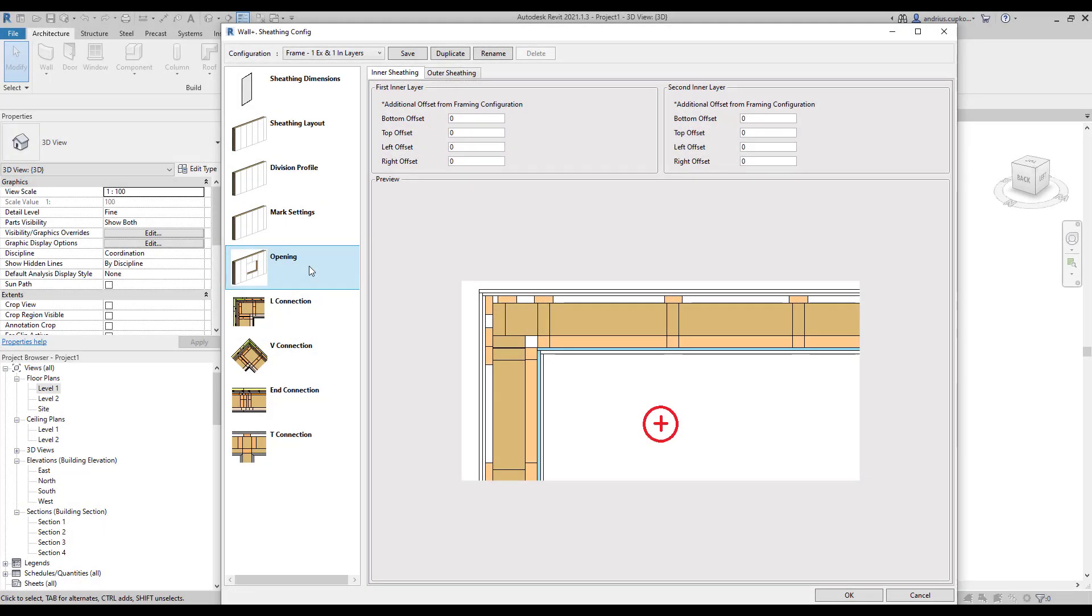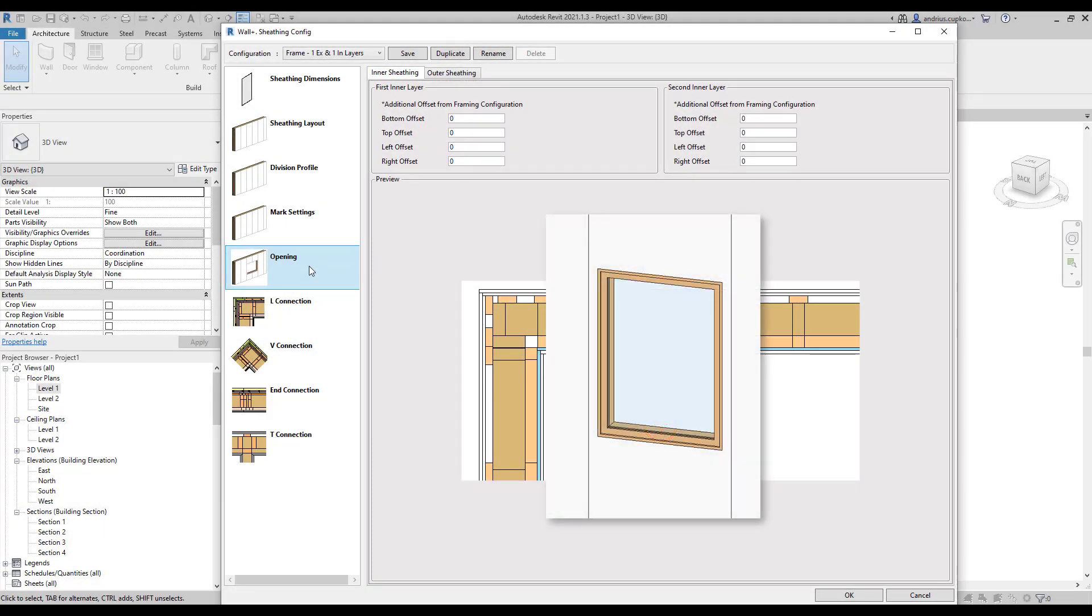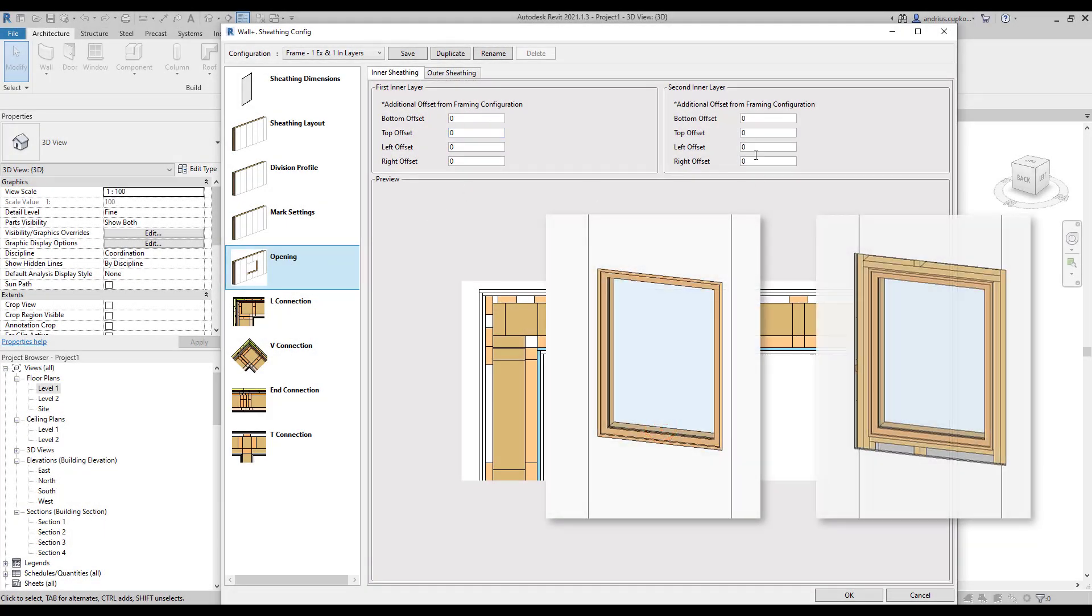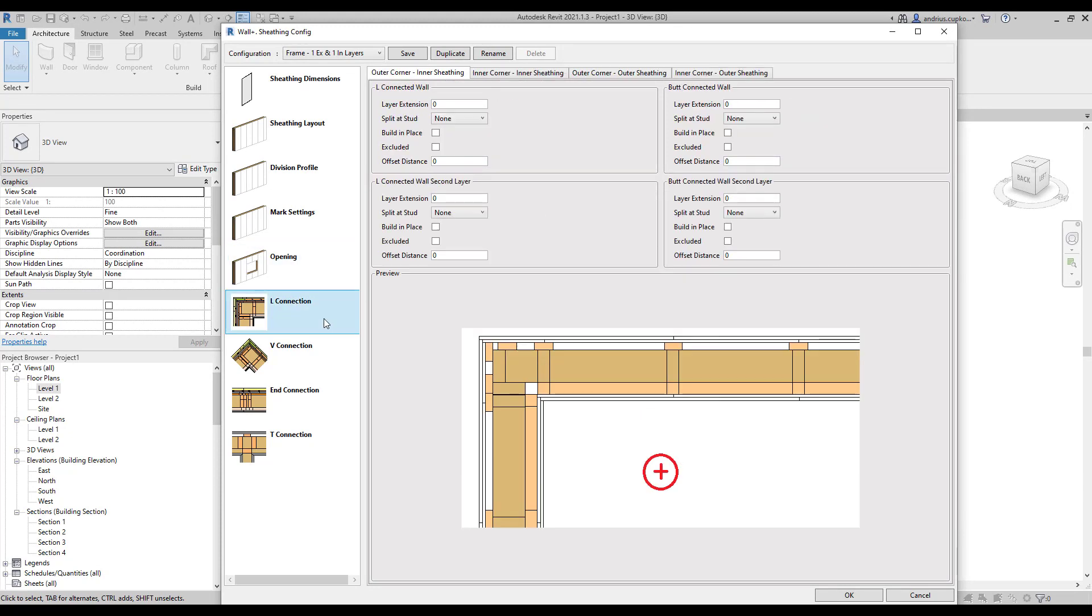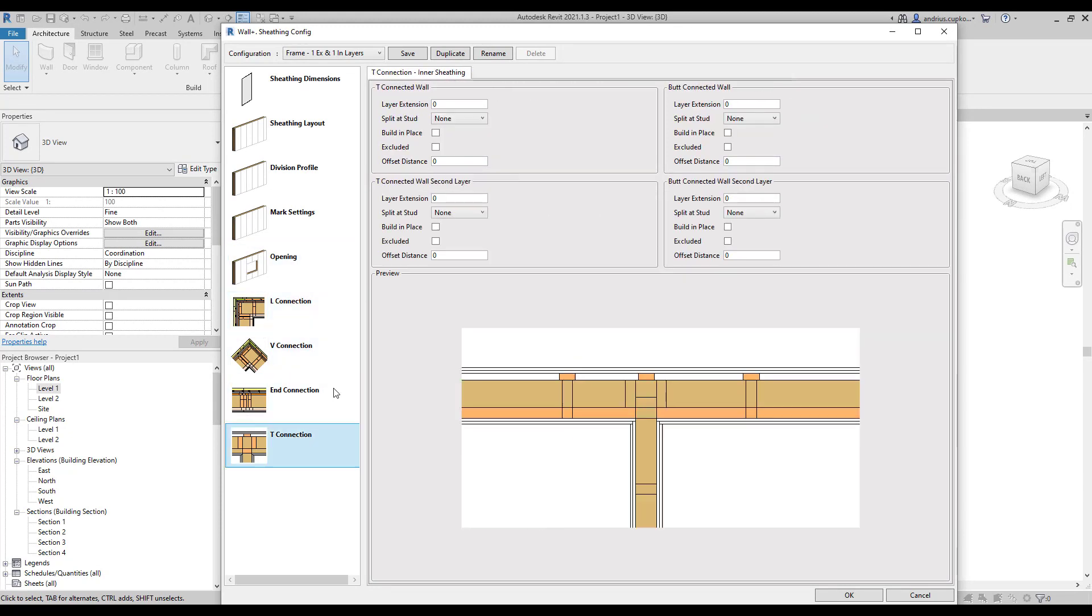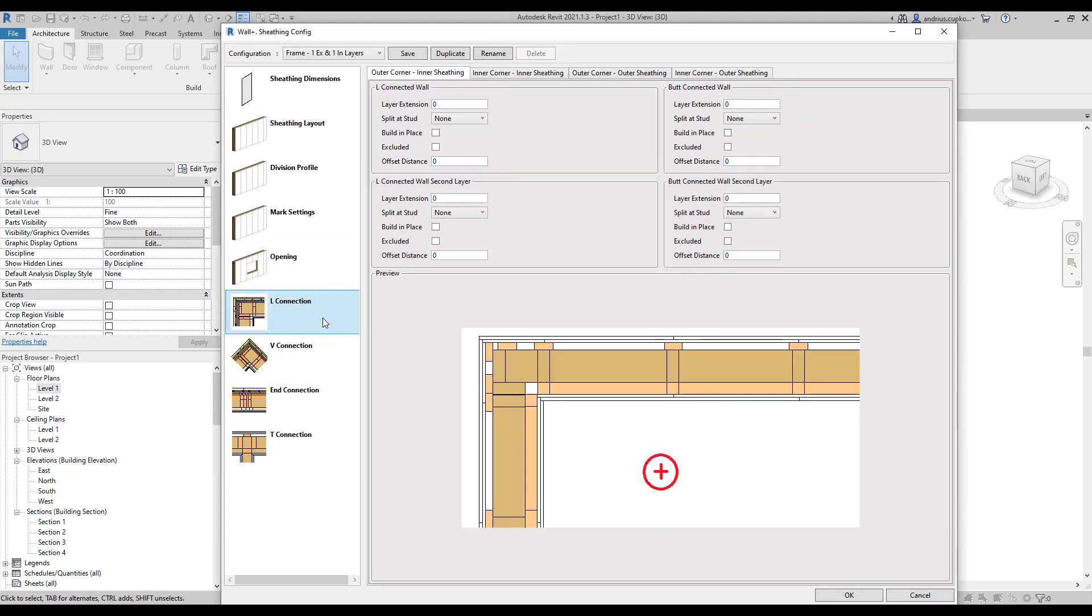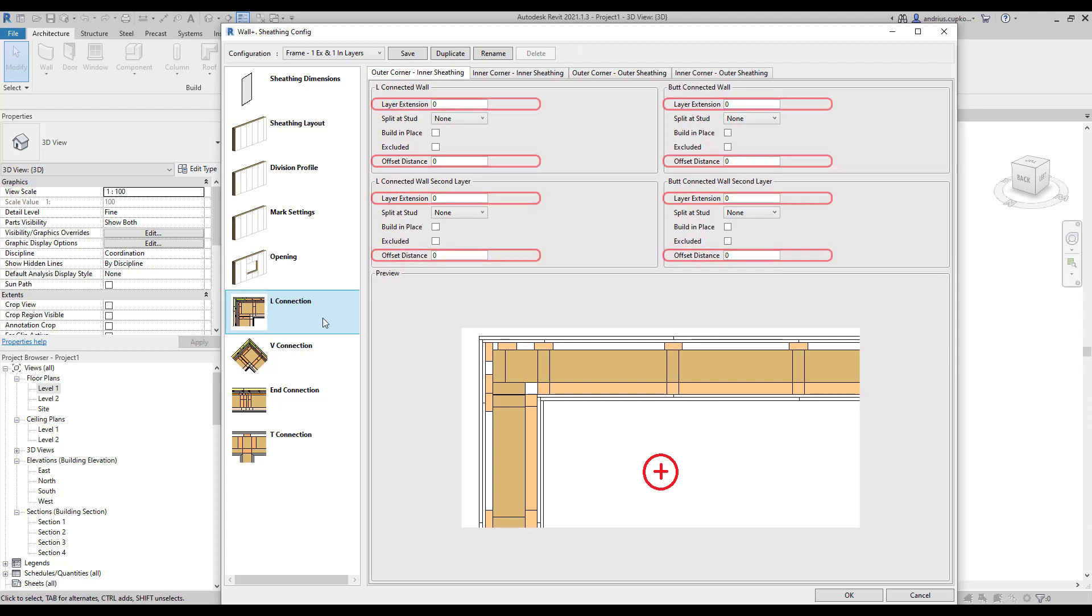In opening settings, you can control part offsets from openings. Finally, there are wall connections, aka wall joints. All wall joints have the same settings, but different tabs. For those of you who are not yet familiar with the wall joint tabs, you can watch the wall plus getting started video number 4, about the wall joint framing configurations.